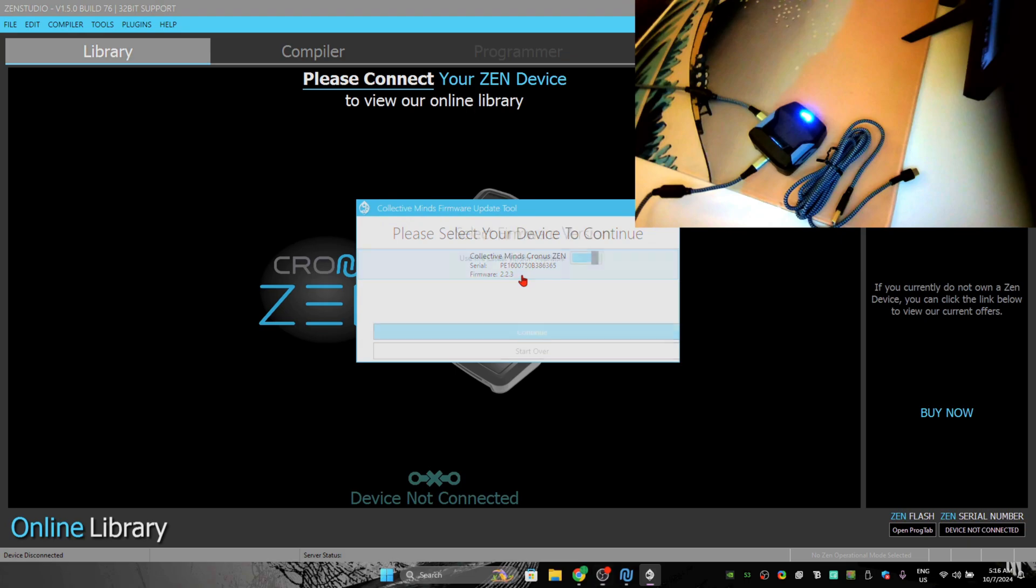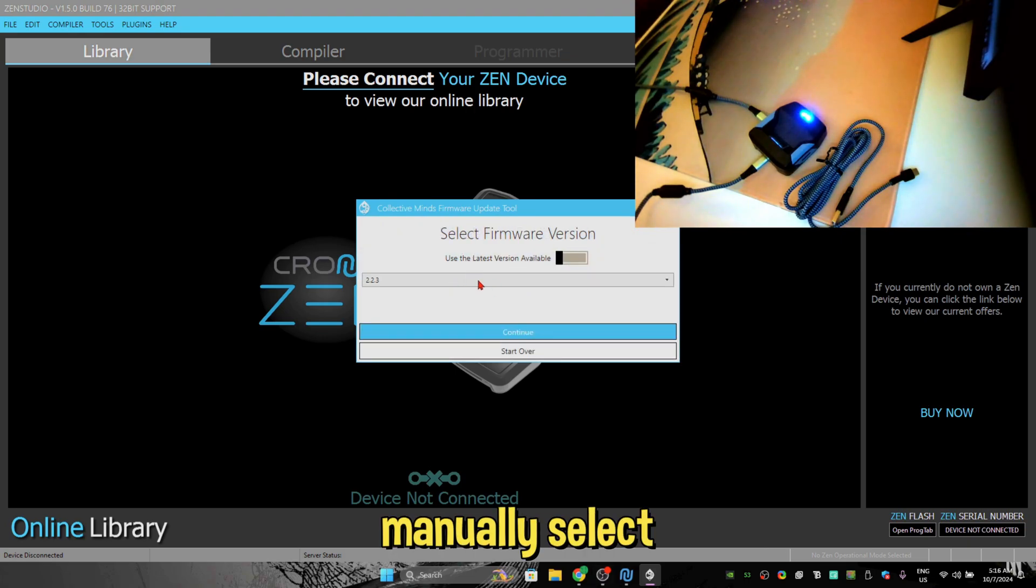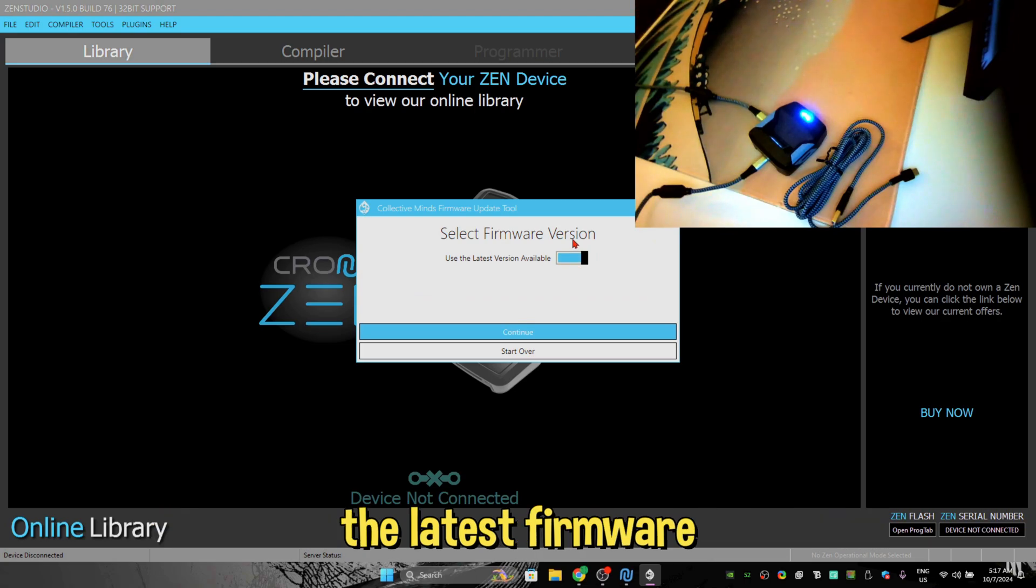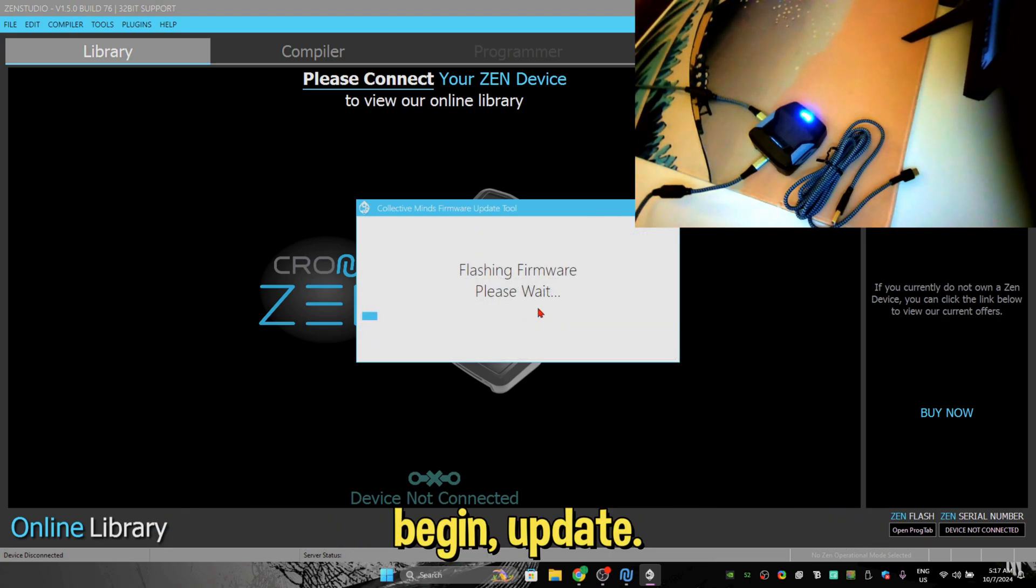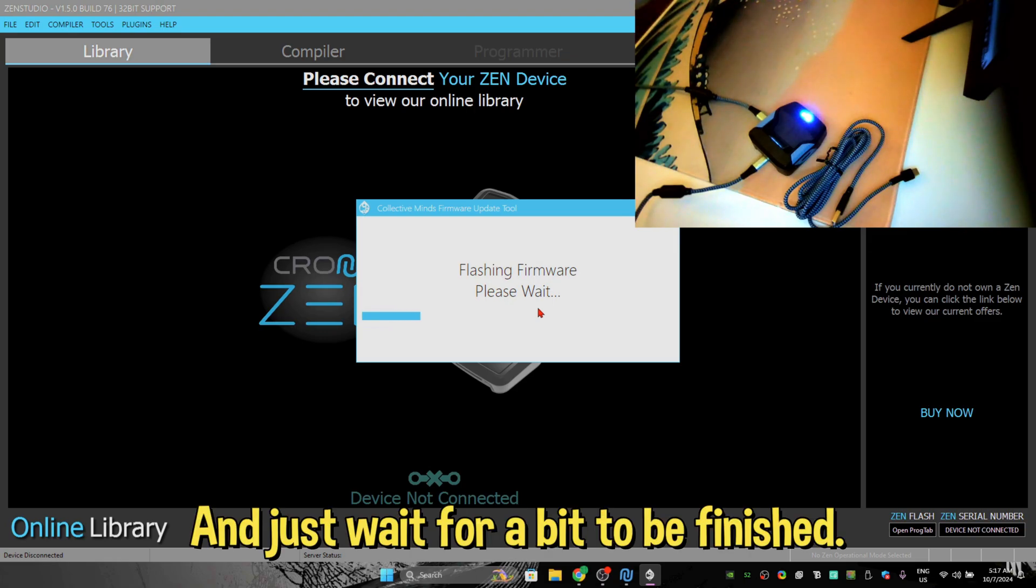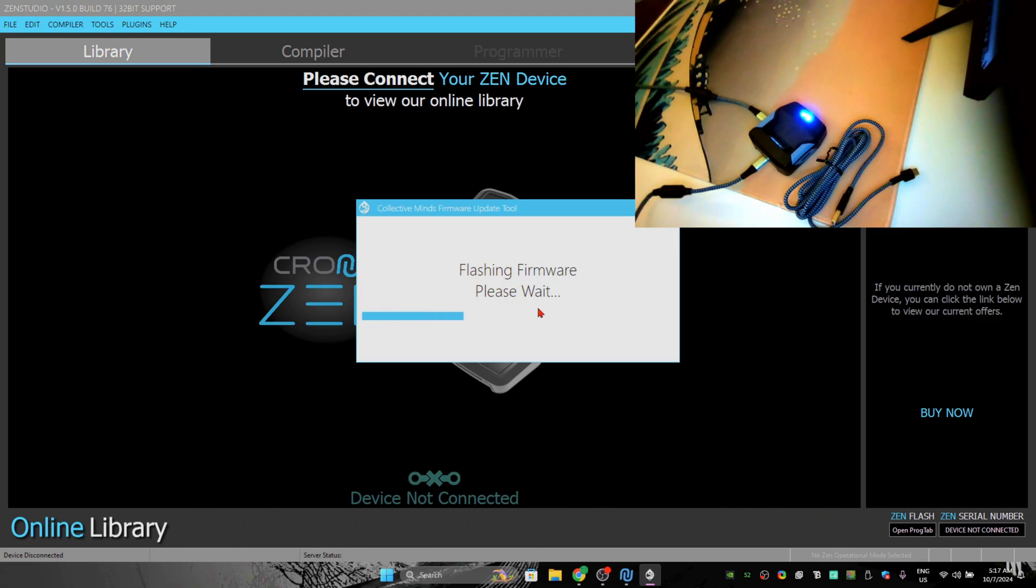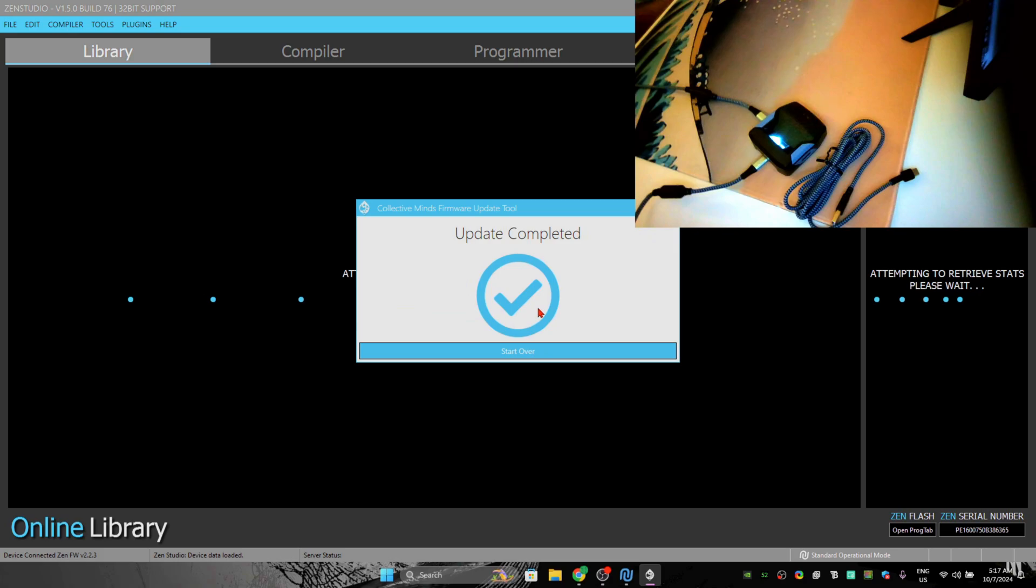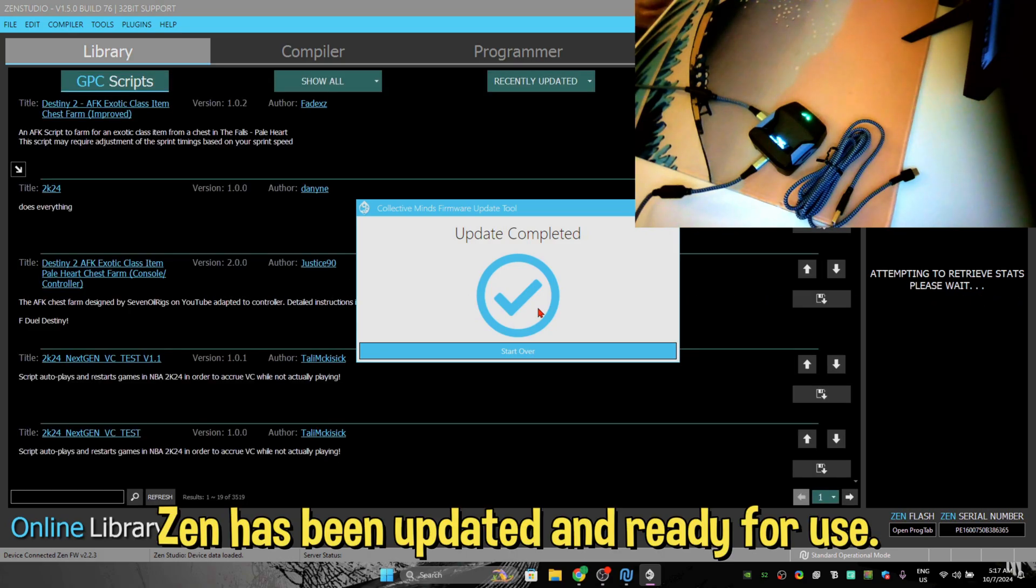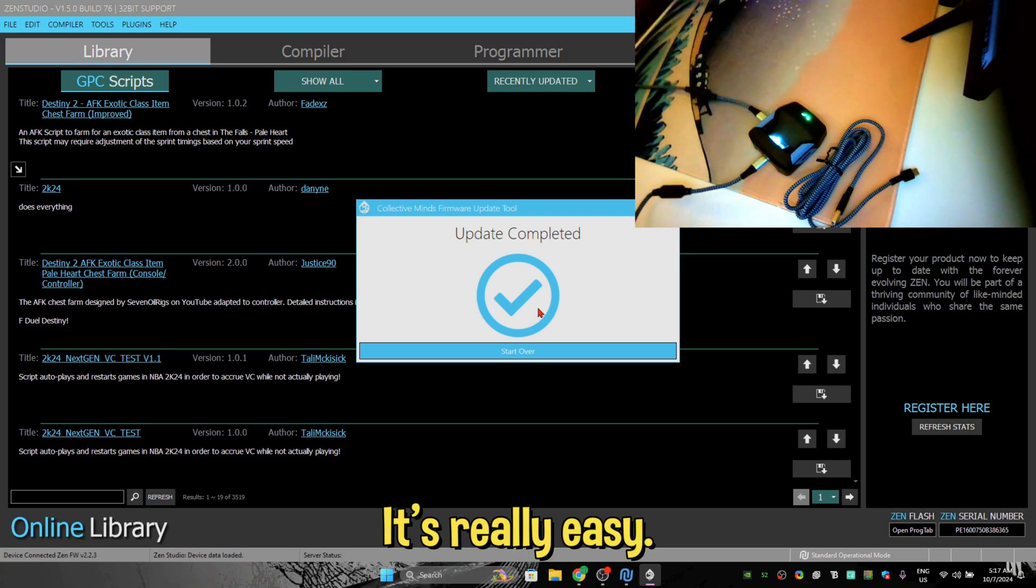Okay, click on it. You can manually select the firmware or automatically just install the latest firmware and do continue, begin update. That's it, and just wait for the update to be finished. And there you go, Zen has been updated and ready for use. Really easy, right? It's really easy.